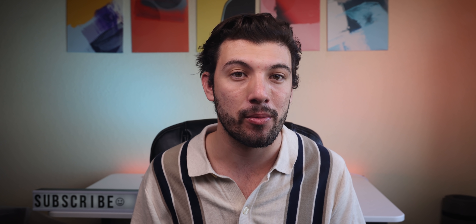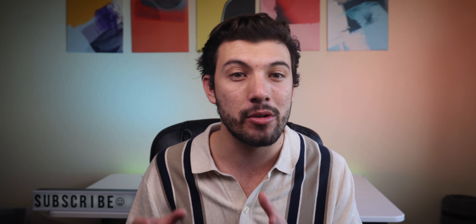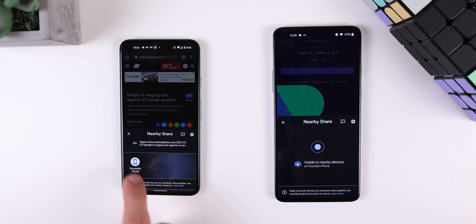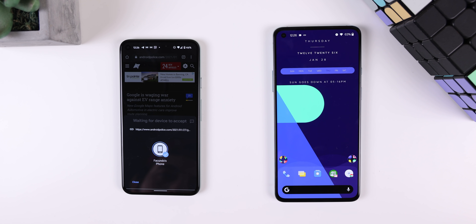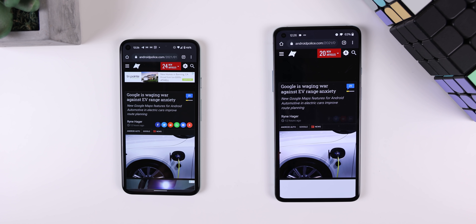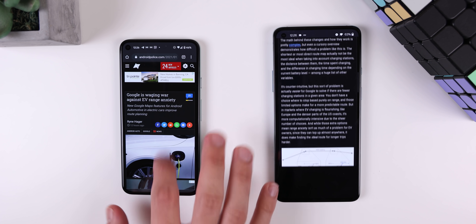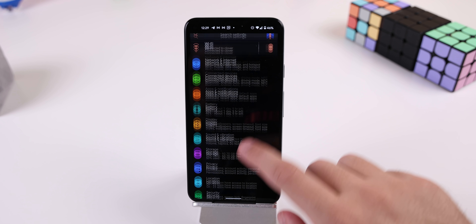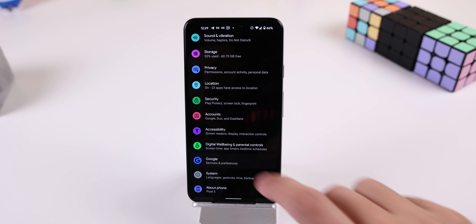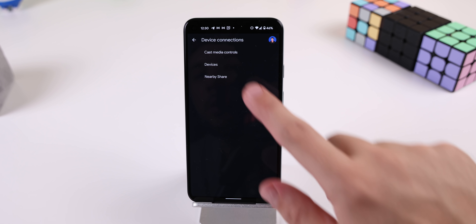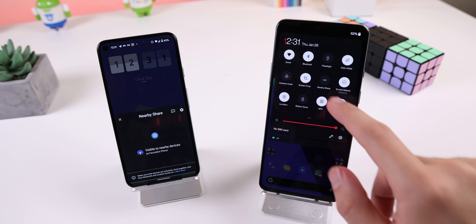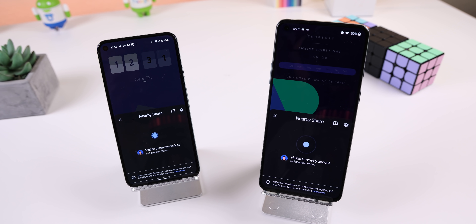If you follow Android news, you may already know this, but just last year the Android platform received a new feature called Nearby Share, which works like Apple's AirDrop. You can easily send a file over the air to another device without having to mess with Bluetooth, NFC, or any third-party app. The best part is that it works on devices running Android 6.0 and later. The setting to enable it may vary between devices, but it should appear in Settings, Google, Device Connections, then Nearby Share. From there, you can fire it up within the quick settings panel or the share menu, and once both devices are visible to one another, you can start sharing.